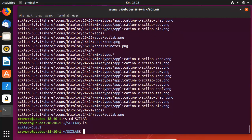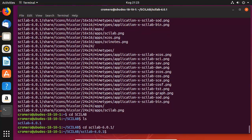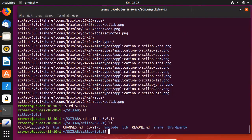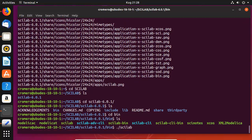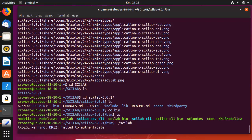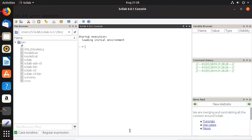List the contents of the directory. Navigate to this subdirectory and list its contents. Navigate to the bin directory and list its contents. Execute the Scilab binary. Scilab launches successfully.